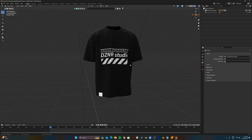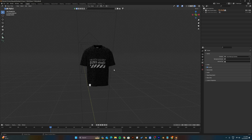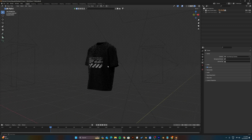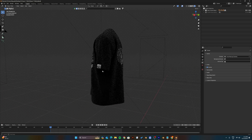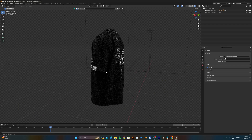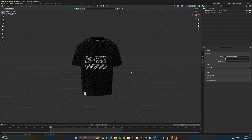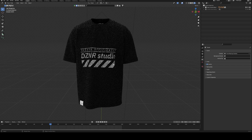To zoom in and out, use the middle scroll button. To move around the t-shirt, hold the middle scroll button and move your mouse around. Now to change the colors of the t-shirt and add an acid wash effect,